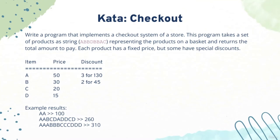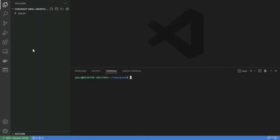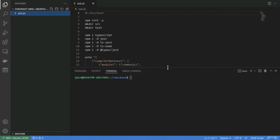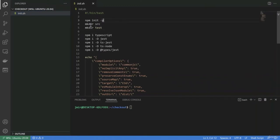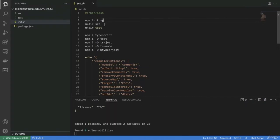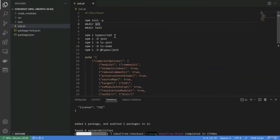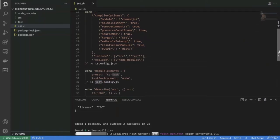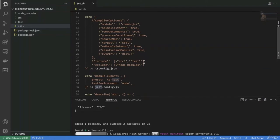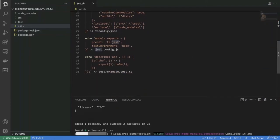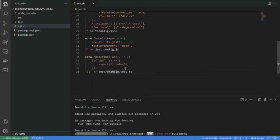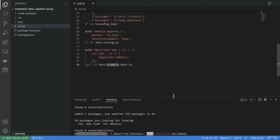So let's try to implement that. We will use this initialization script, which initializes the npm repo, creates a source and a test folder, installs TypeScript, Jest, TypeScript-Jest, and TypeScript-Node dependencies. It also creates a TypeScript configuration file, a Jest configuration file, and a small test to verify everything is working.